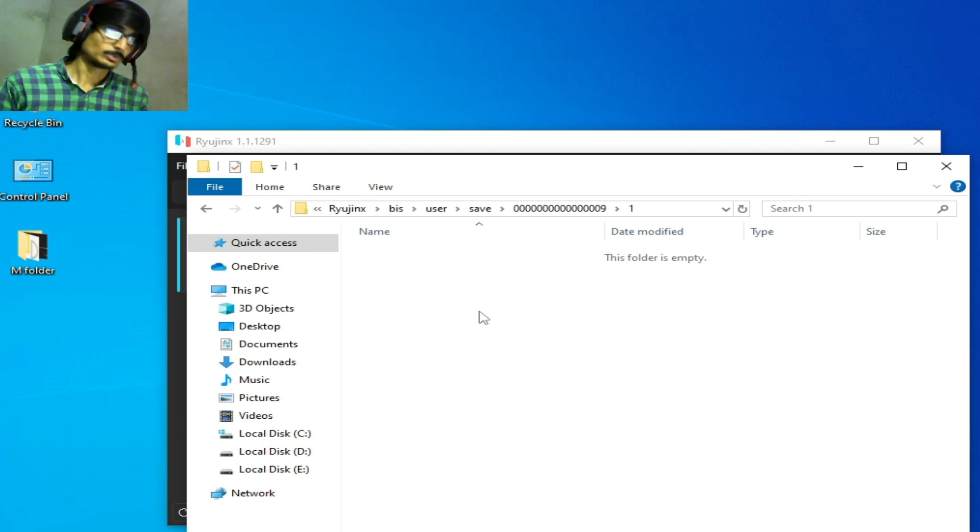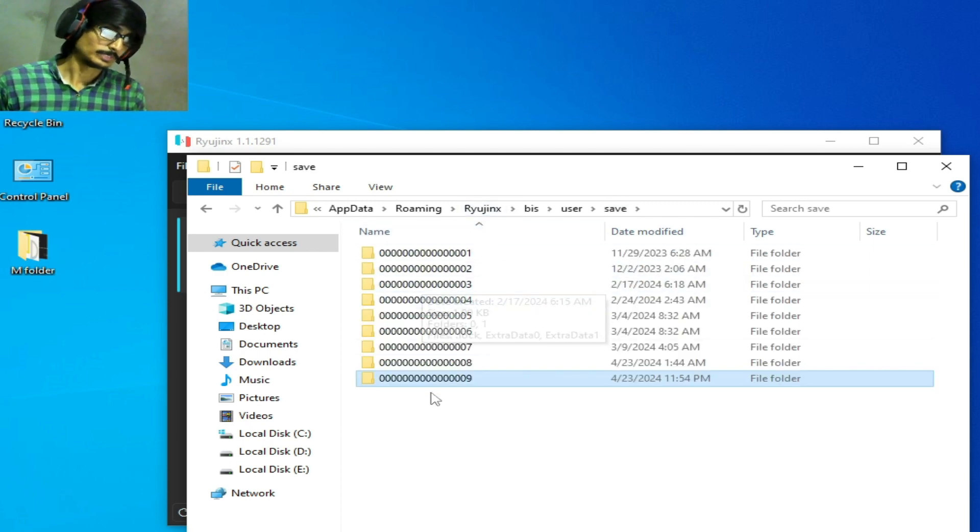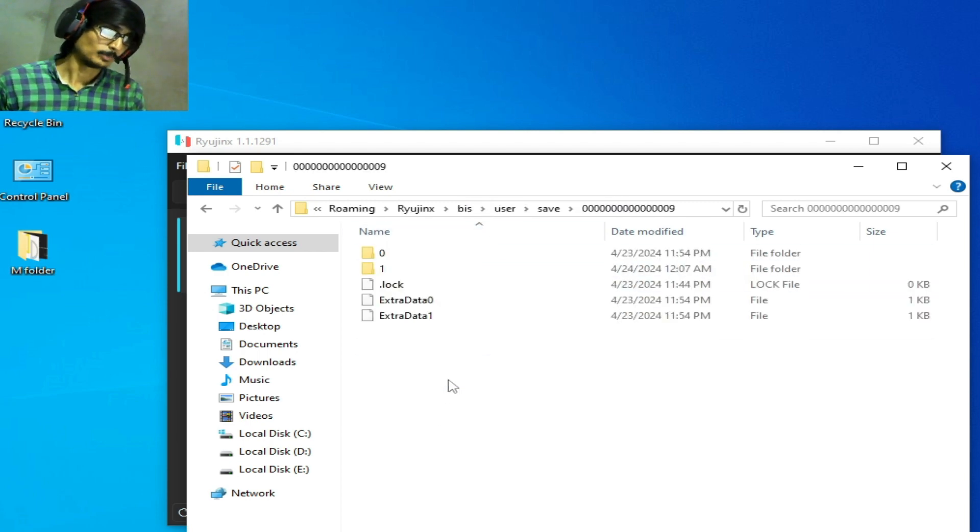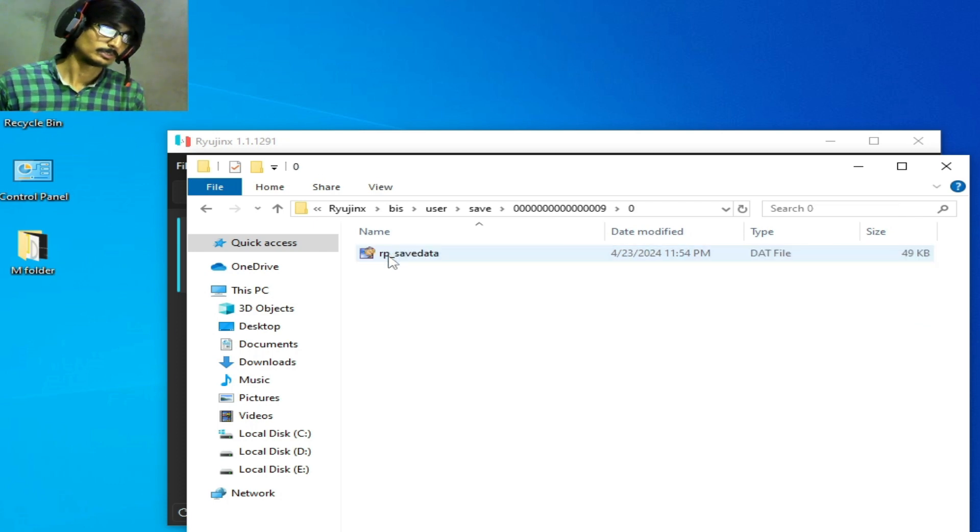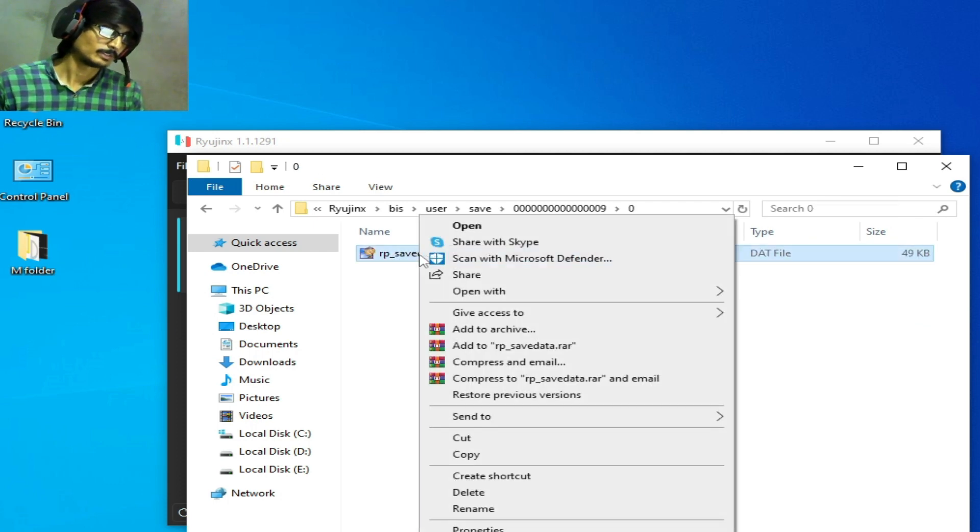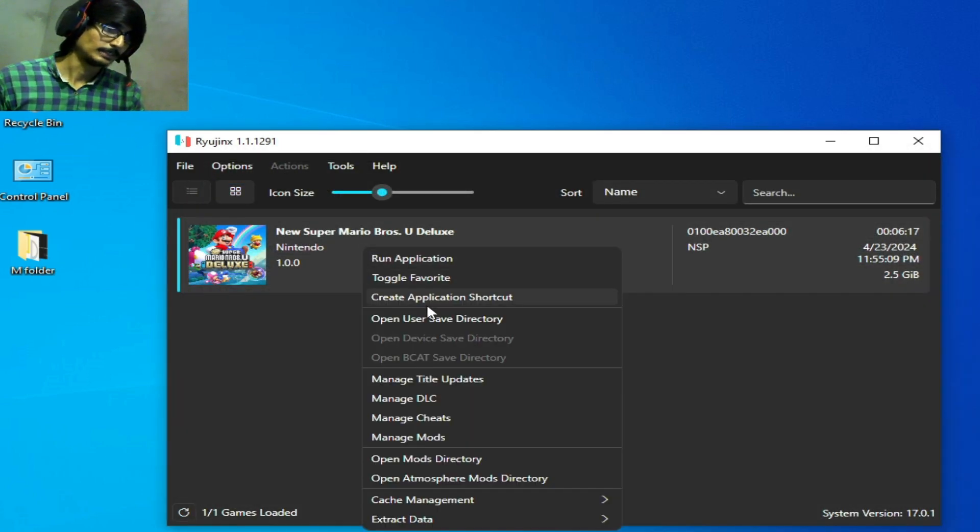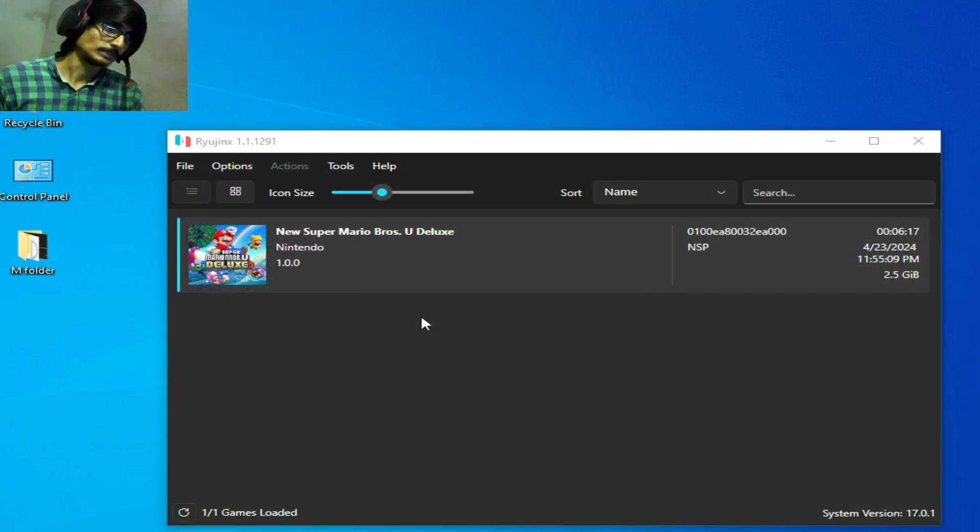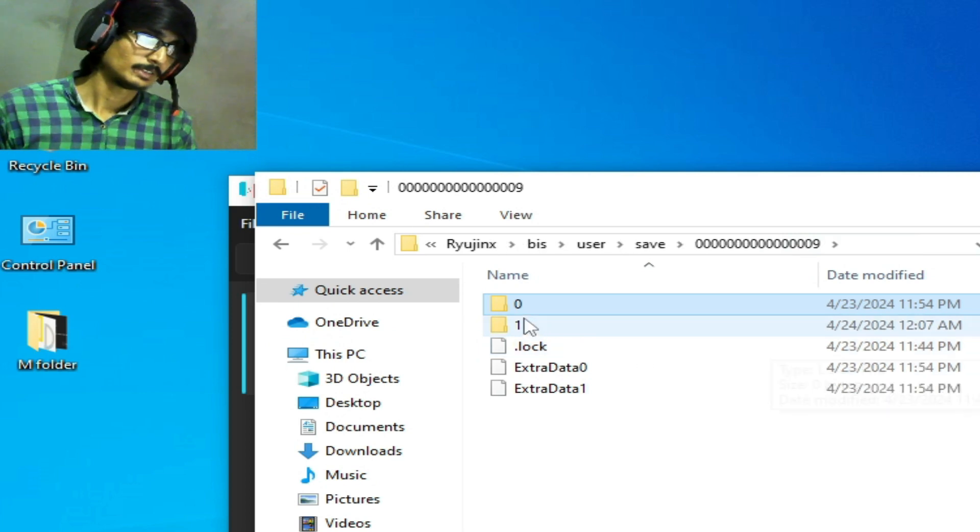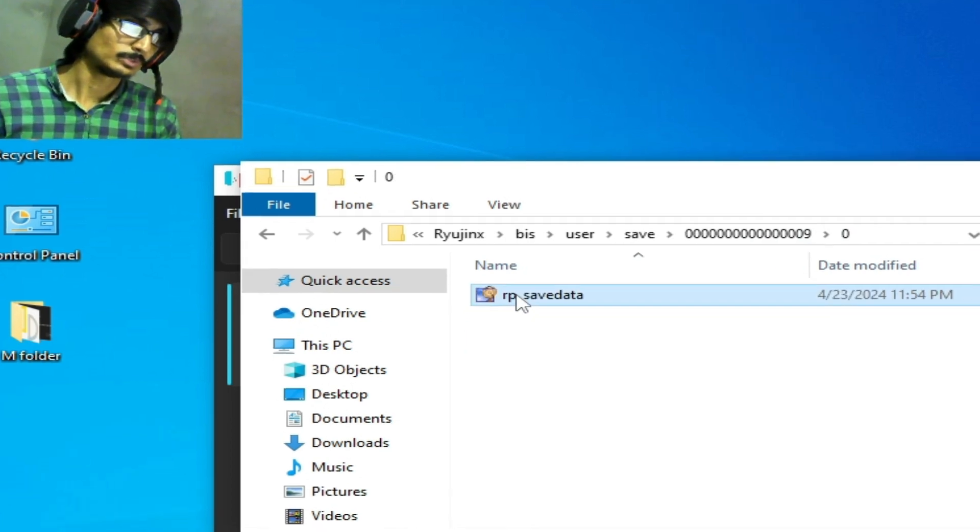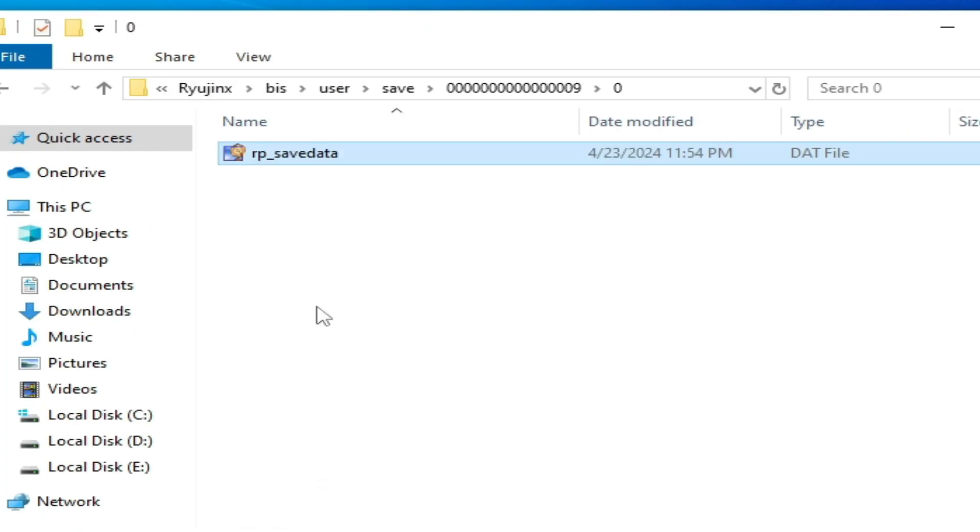Now guys you need to copy this file. Go to save, open this folder. But I'll try again. Right click, open user save directory, click here and go to zero and copy this file. If you have multiple files for your save data for this game then you need to copy all files from here.